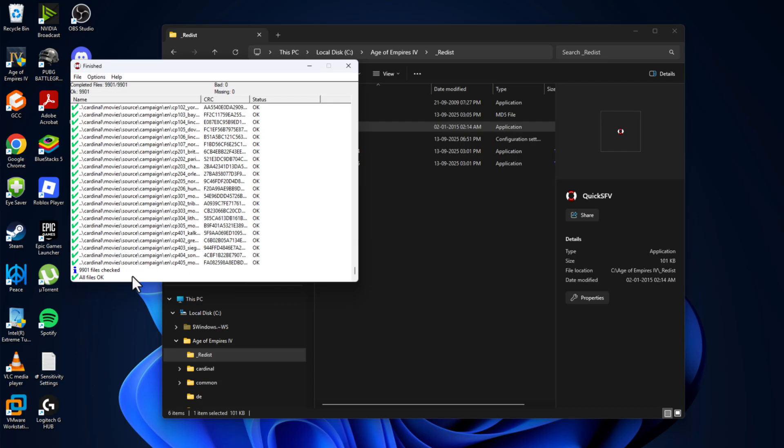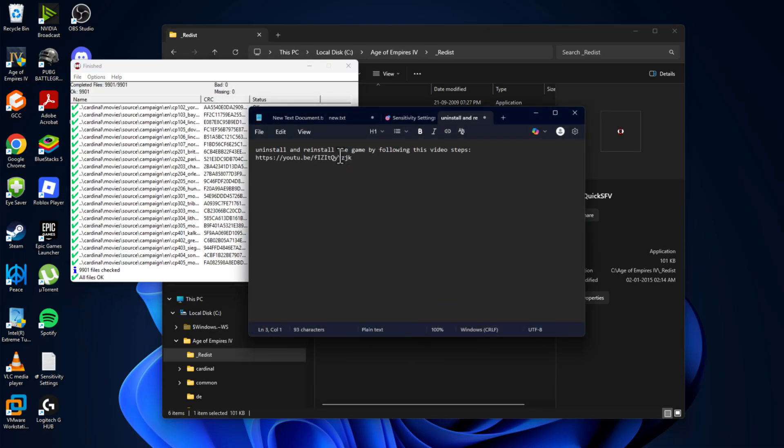As you can see in my case all files are okay, there is no missing or bad files found. If in your case the bad file or missing file is found then you just need to check my video description for this video link.